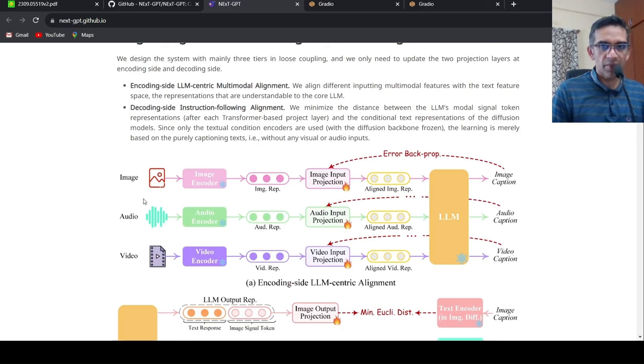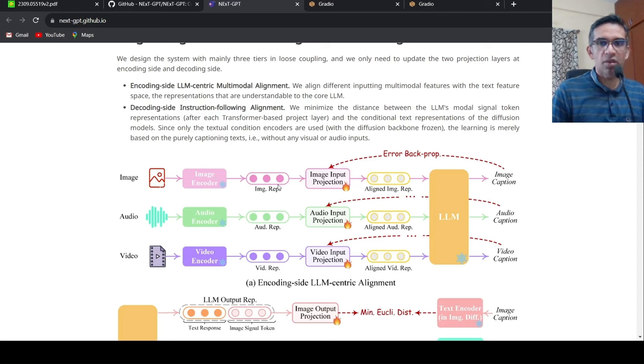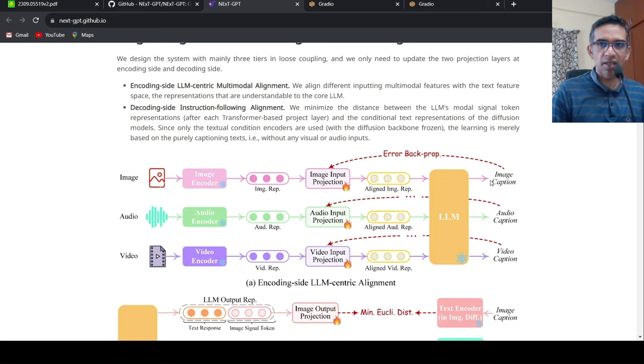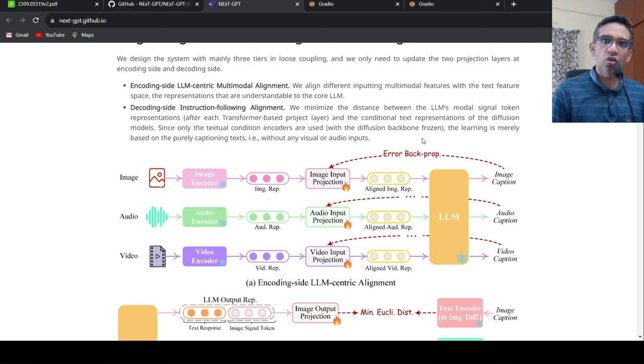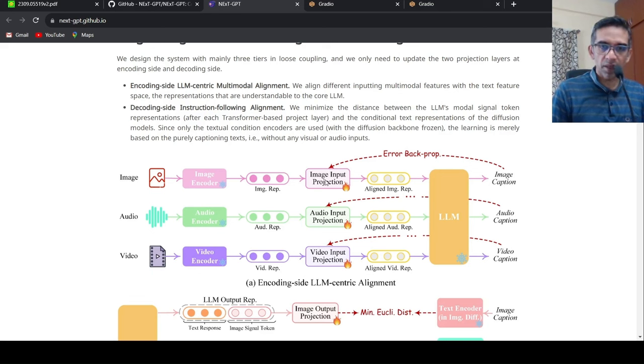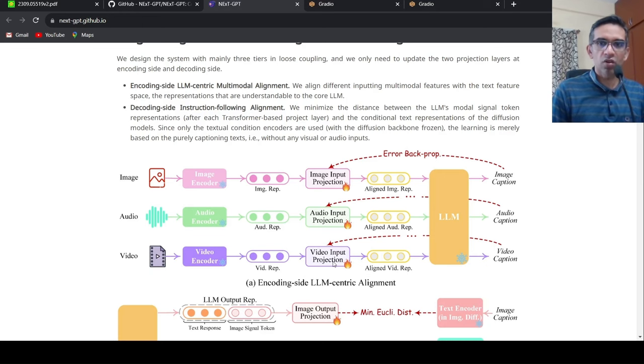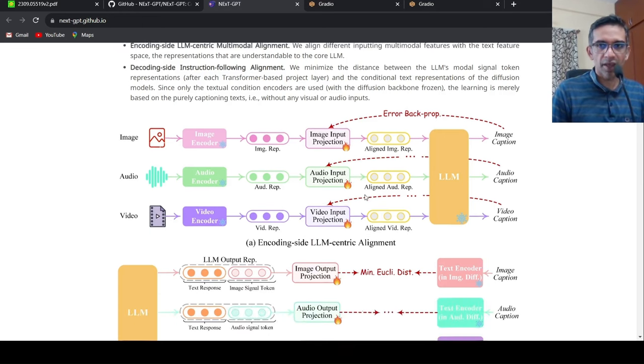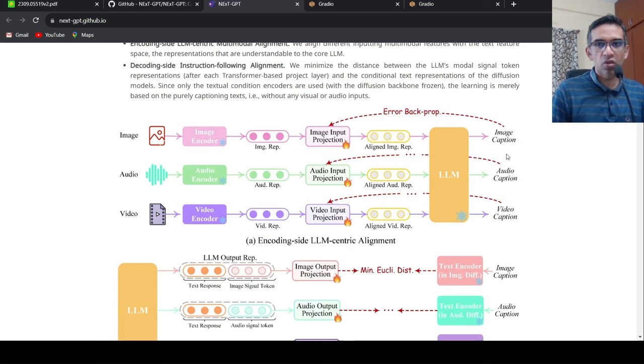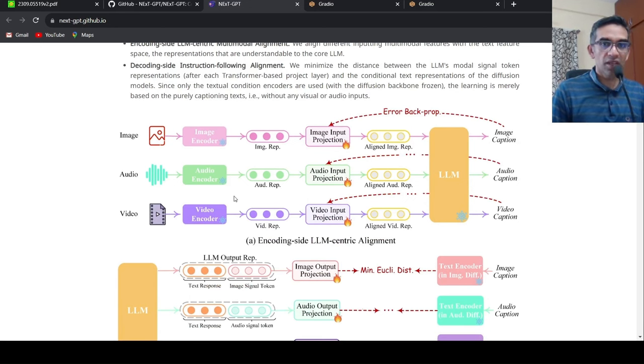So how do they do it? So given an image, the image encoder converts it to image representation. From that, you get the input projection layer which gives it into the LLM, which generates the image caption, the ground truth image caption. So by error backpropagation, you can improve this image input projection layers to get better representation of the images. Similarly for audio, similarly for video. The ground truth, you have image caption, audio caption, video caption. This is the encoding side LLM agreement.